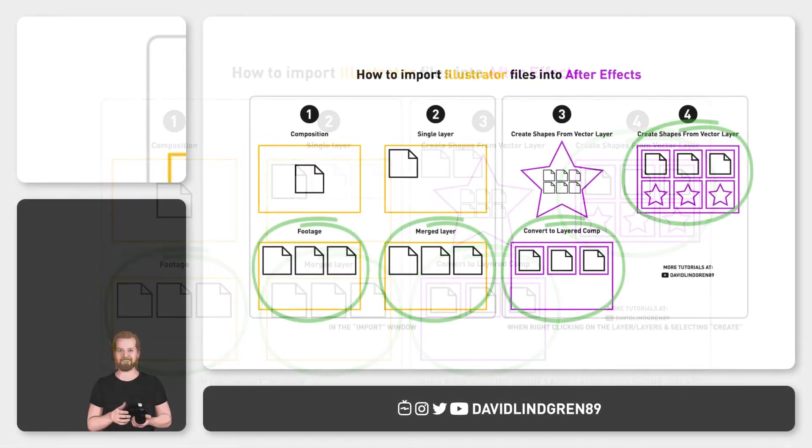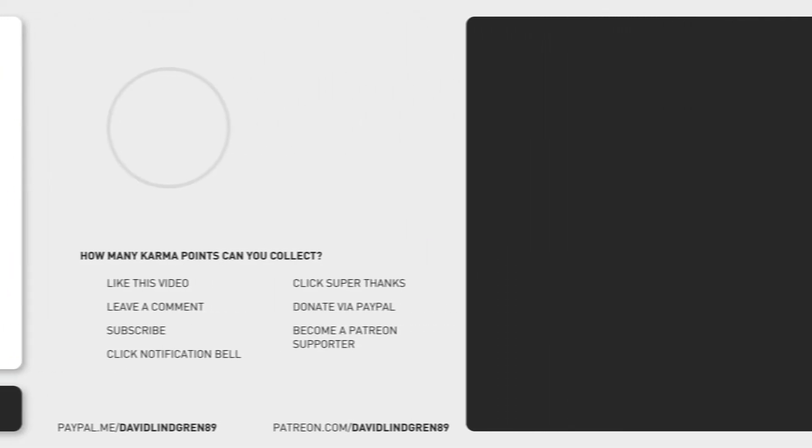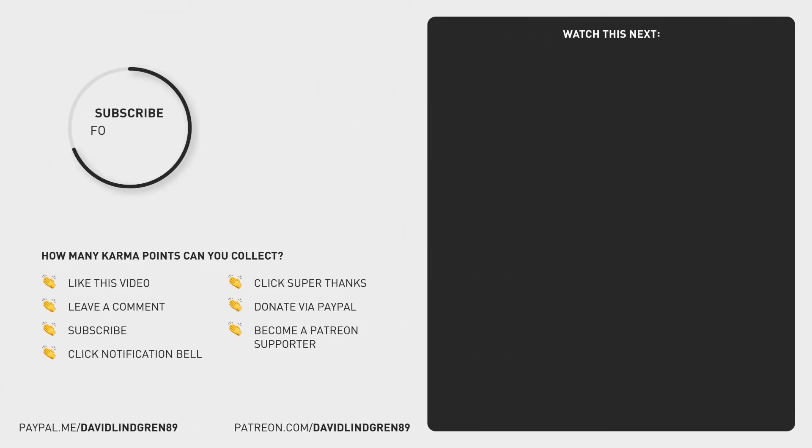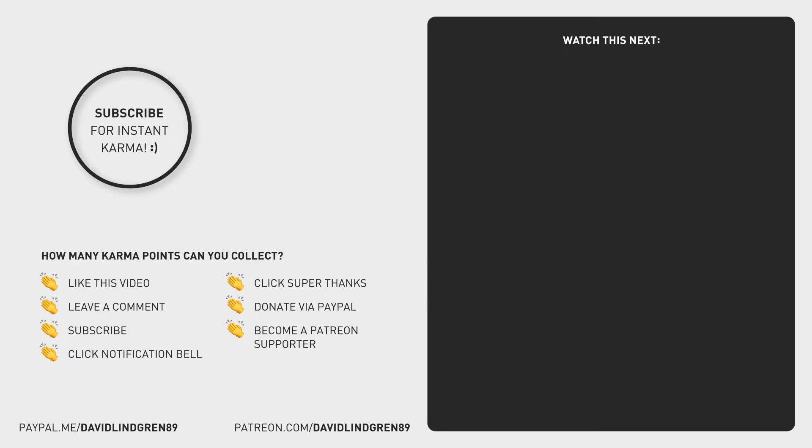I hope you liked this video and if you want to see more quick tutorials just like this one, please subscribe to the channel and hit the notification bell so you don't miss out on my next video. Thanks for watching, keep learning and have a great day!